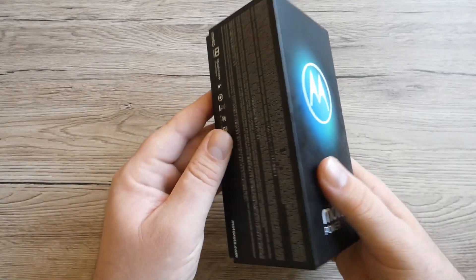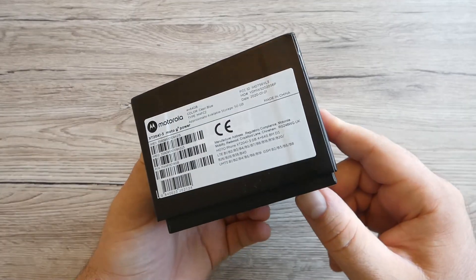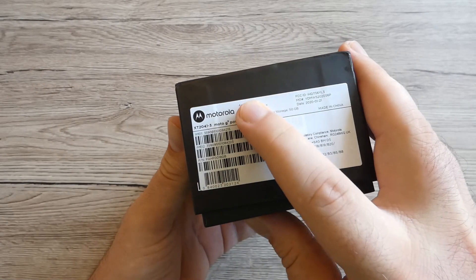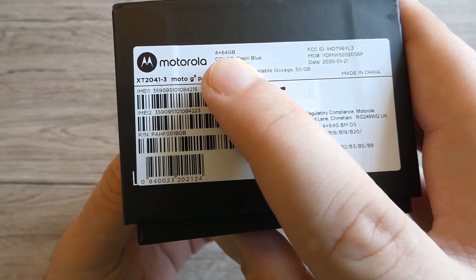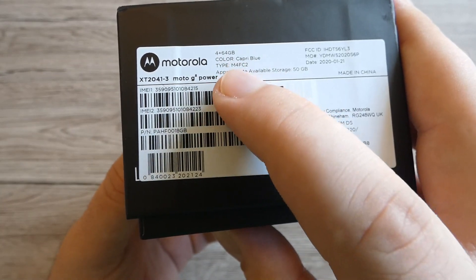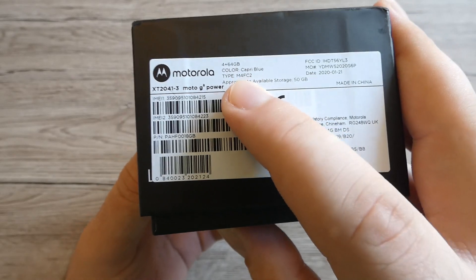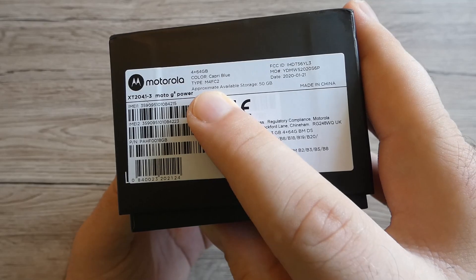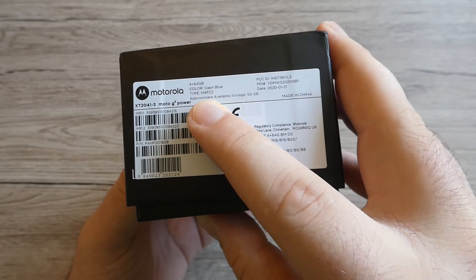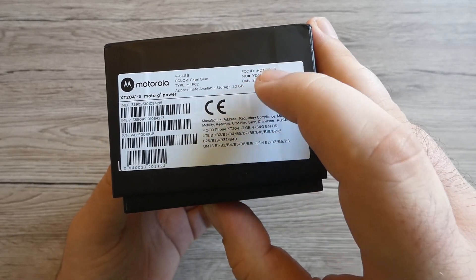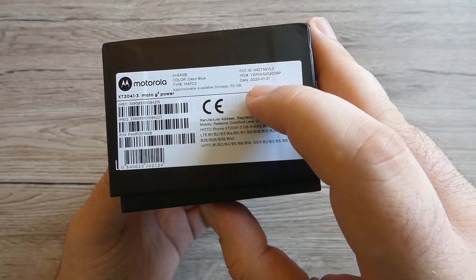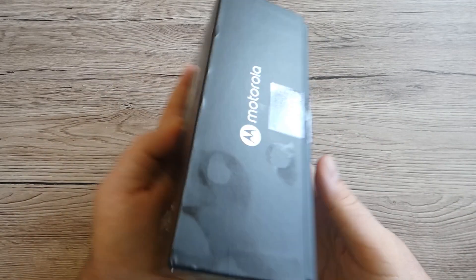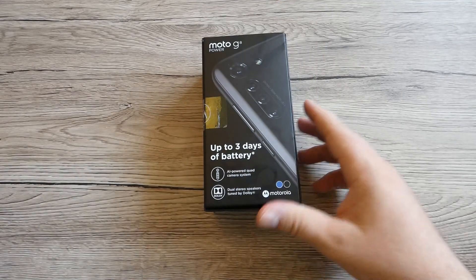We've got four gigabytes of RAM and 64 of storage, and the color is Capri Blue. Available storage would be around 50 gigabytes and the date is January 2020, so it's really new on the market.